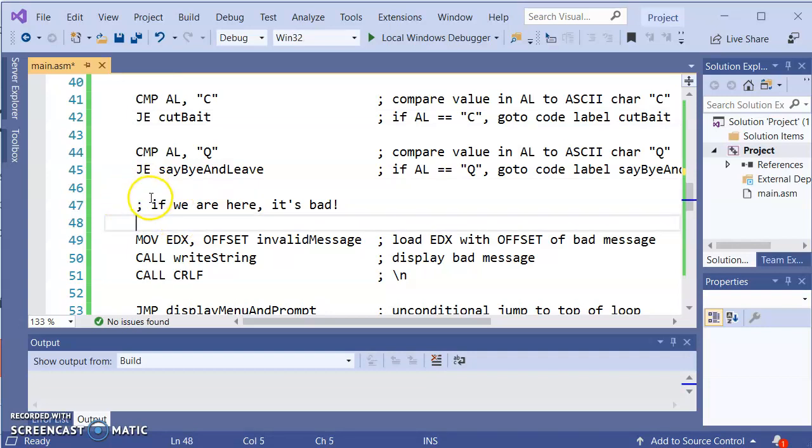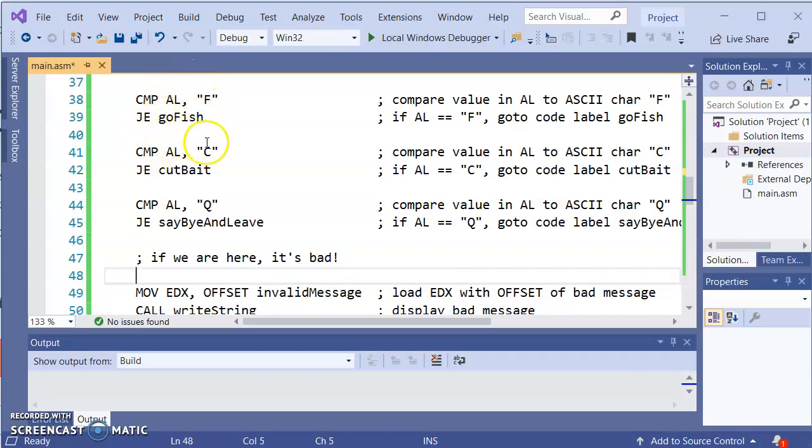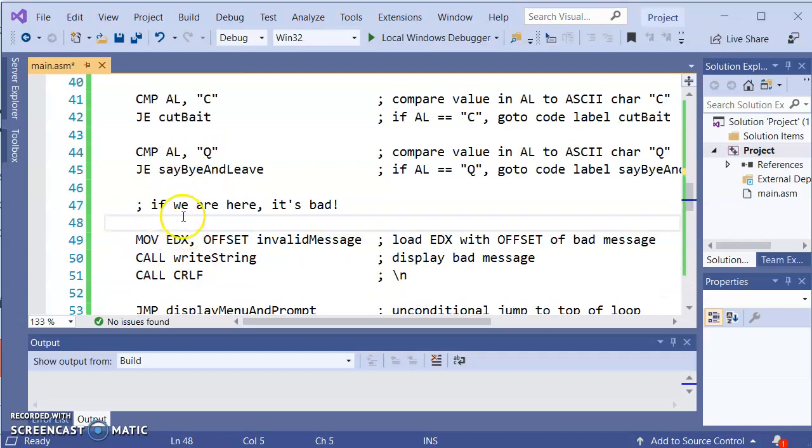So one thing, comparing this to Java think of this as being the trailing else. This piece right here would be the trailing else. In terms of carrying it to Java, if AL equals equals F we do this. Else if AL equals equals C we do this. Else if AL equals equals Q we do this. Else we're here. So this is the trailing else.